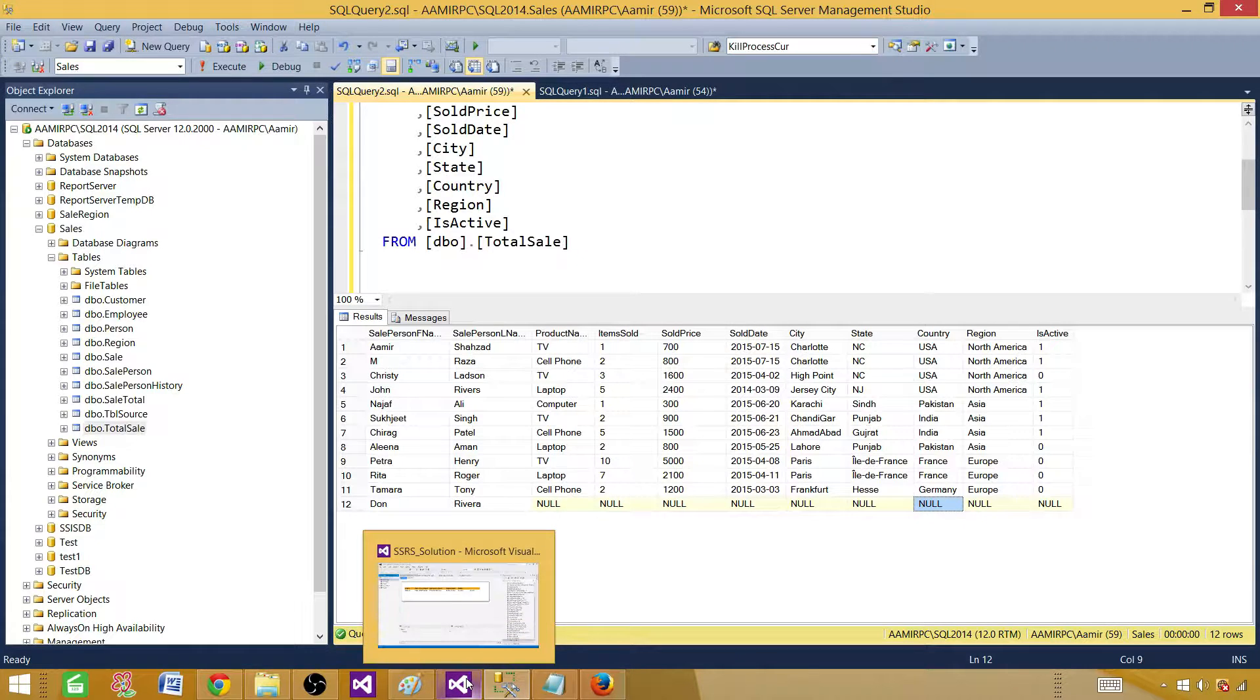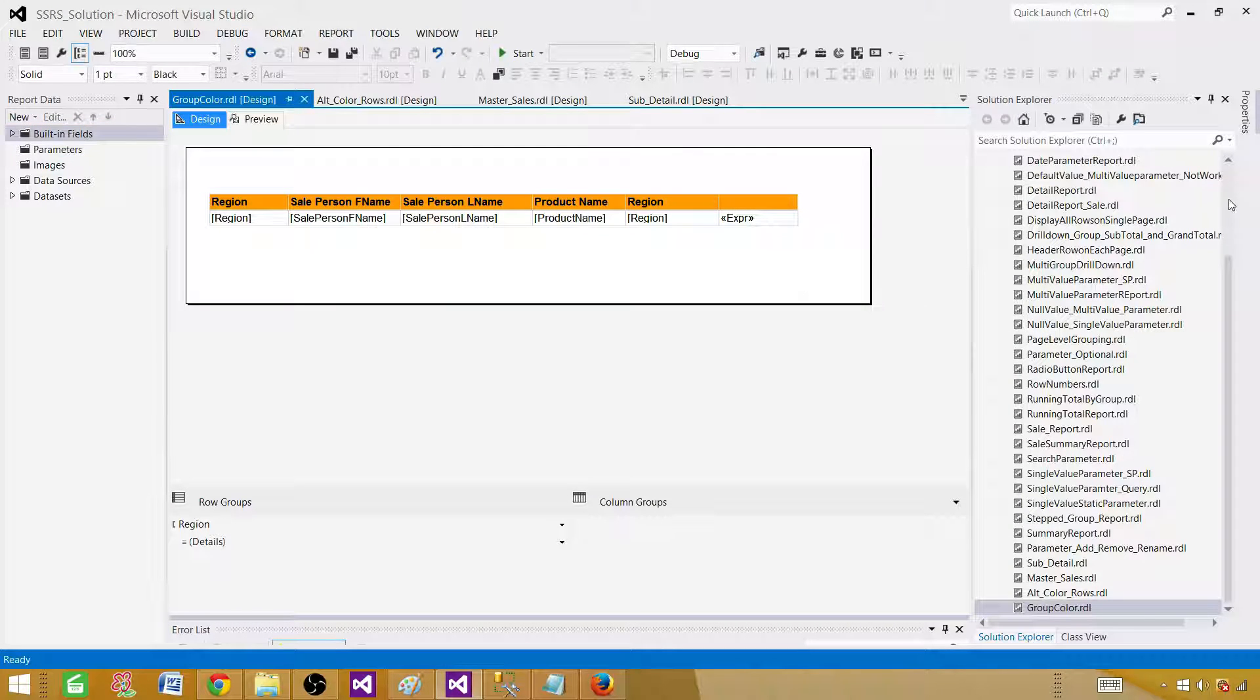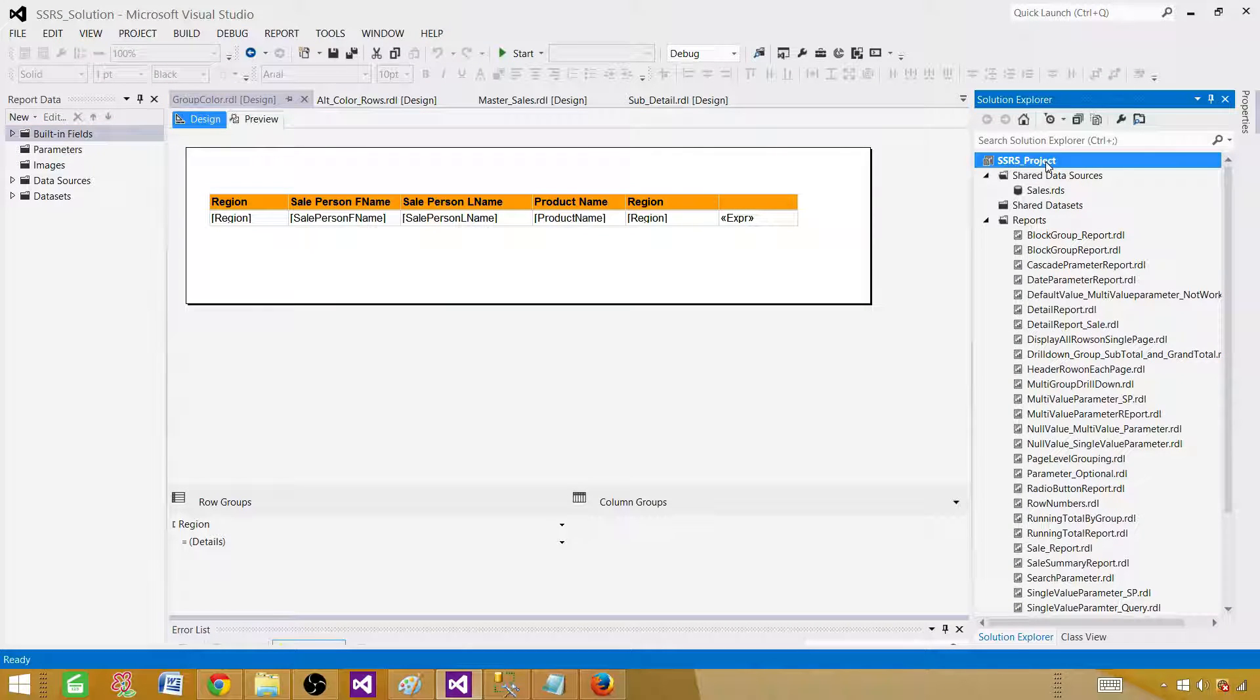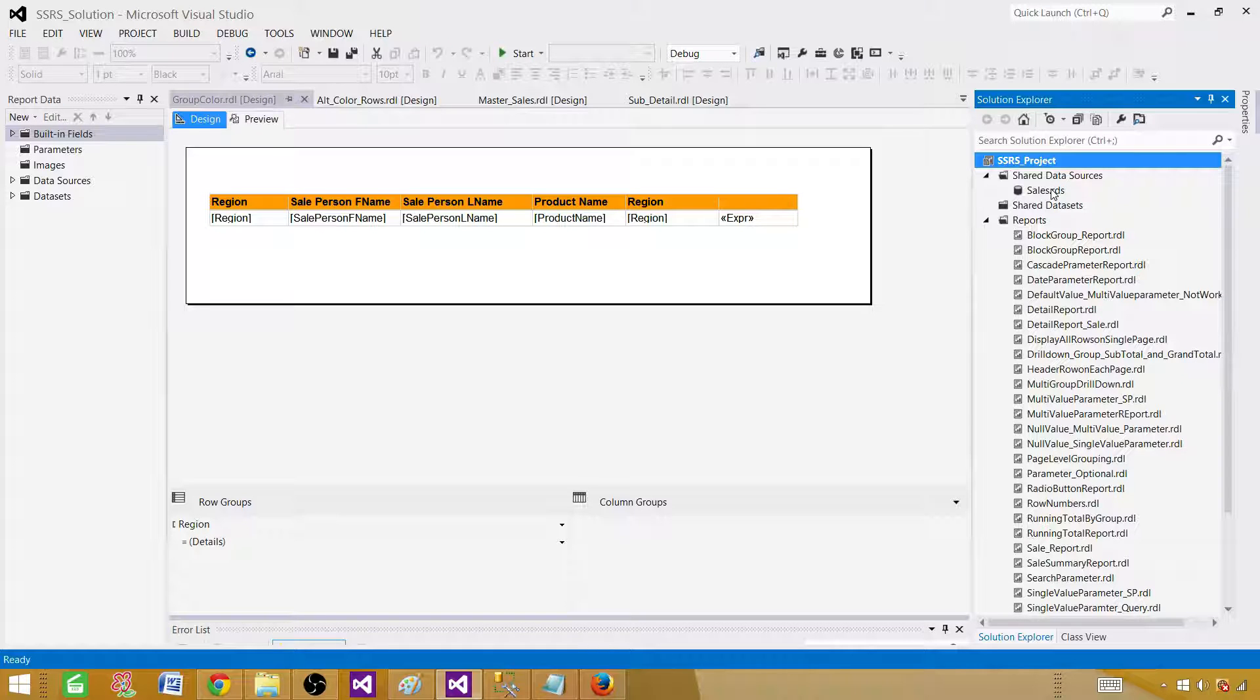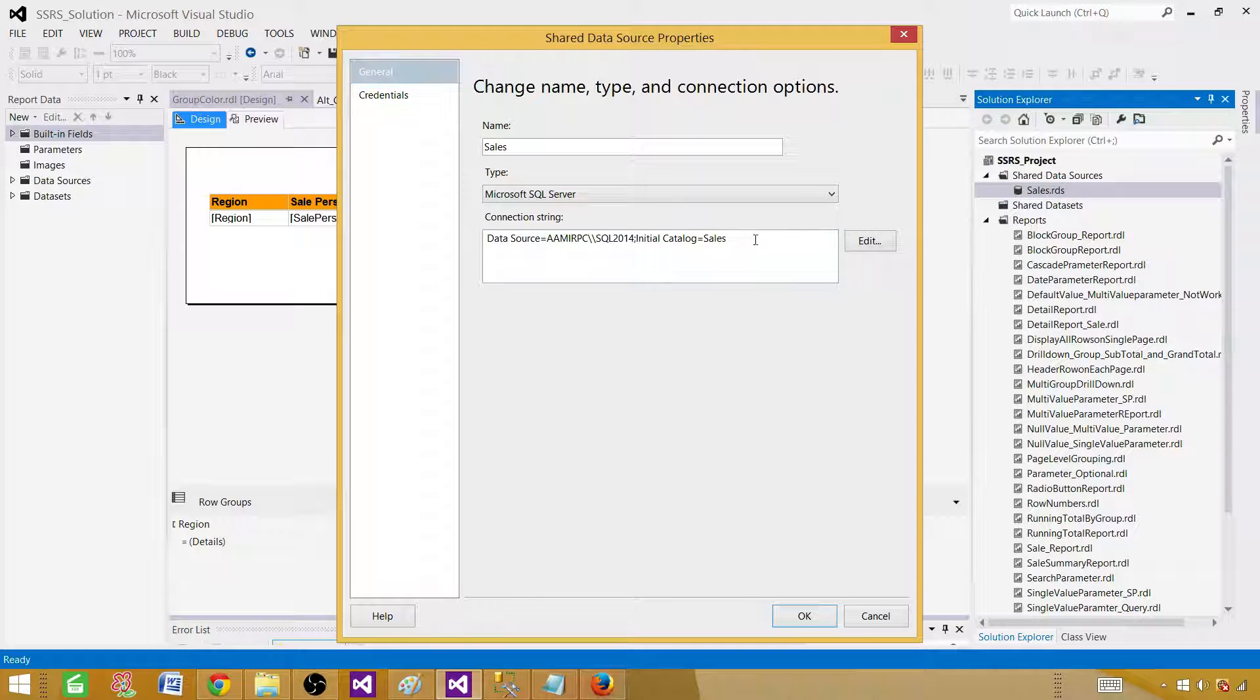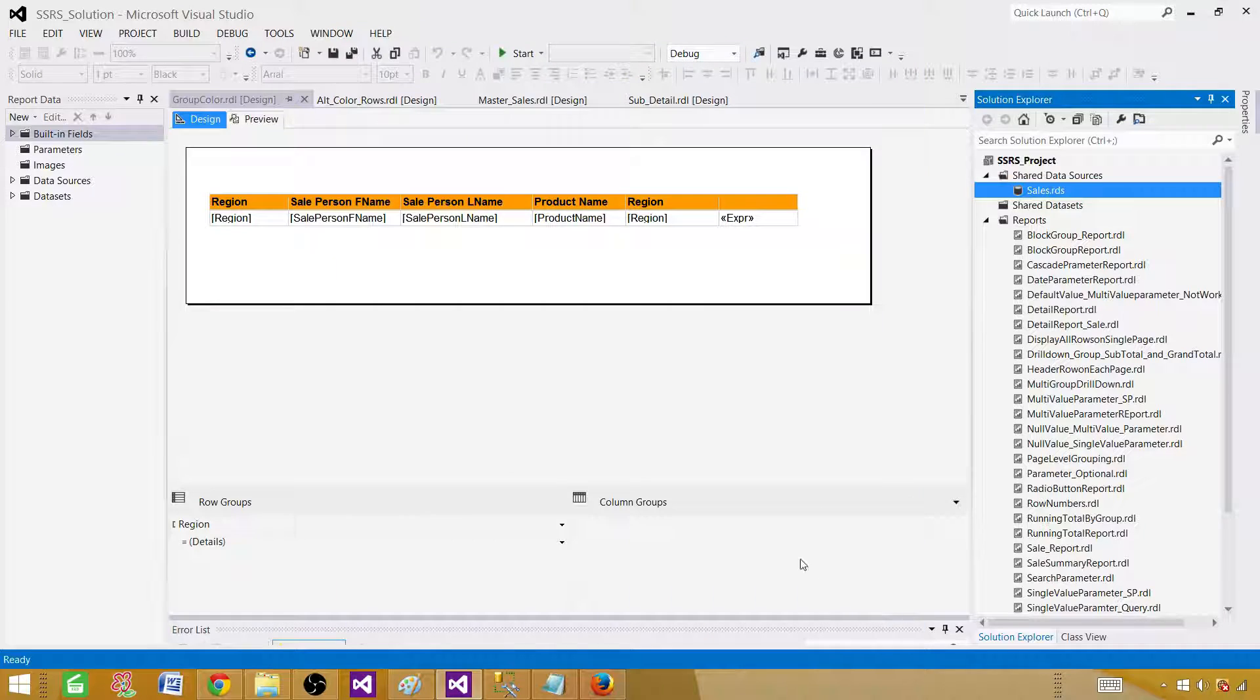Now let's go to SSDT SQL Server Data Tools and the SSRS project is open. You need a shared data source or otherwise create an embedded data source in your report. I have a shared data source pointing to the sales database. If you are creating more than one report from same database, create a shared data source. It will be a good idea.